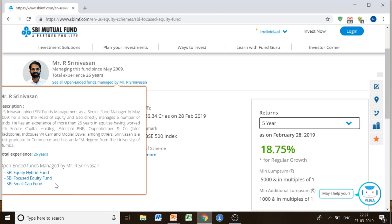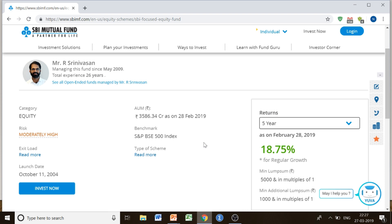The open-ended funds managed by Mr. Srinivasan include: SBI Equity Hybrid Fund, Focused Equity Fund, and Small Cap Fund. You can have a look at your fund manager's description, which makes it more comfortable for you to decide whether to invest or not.